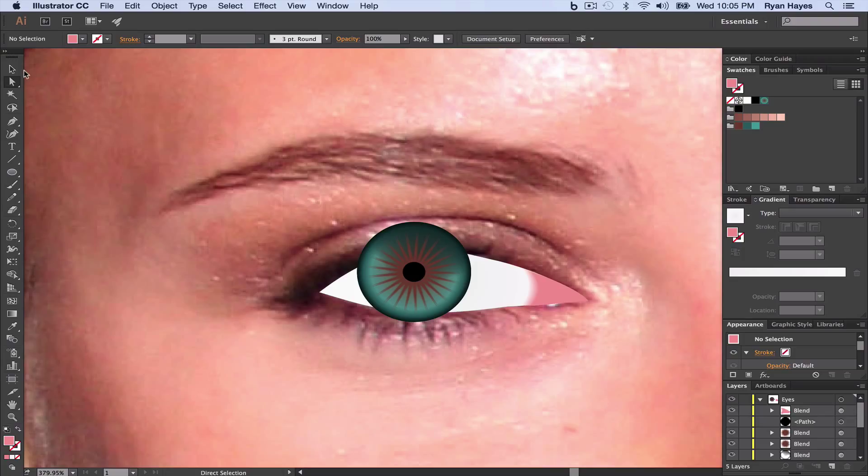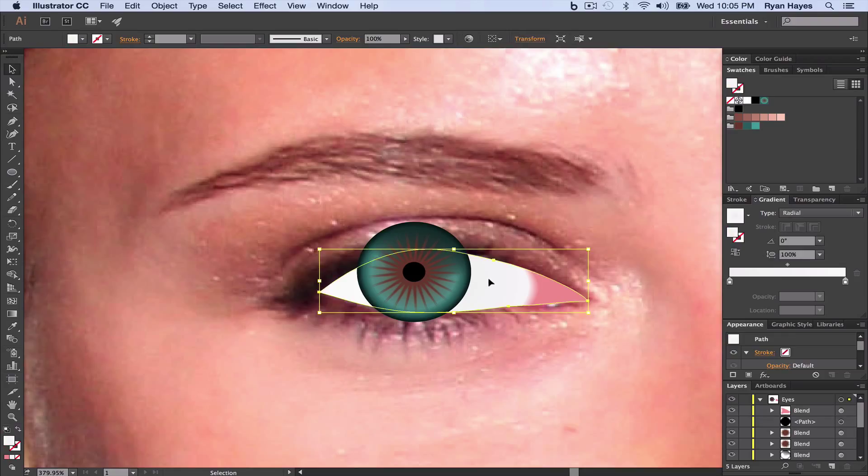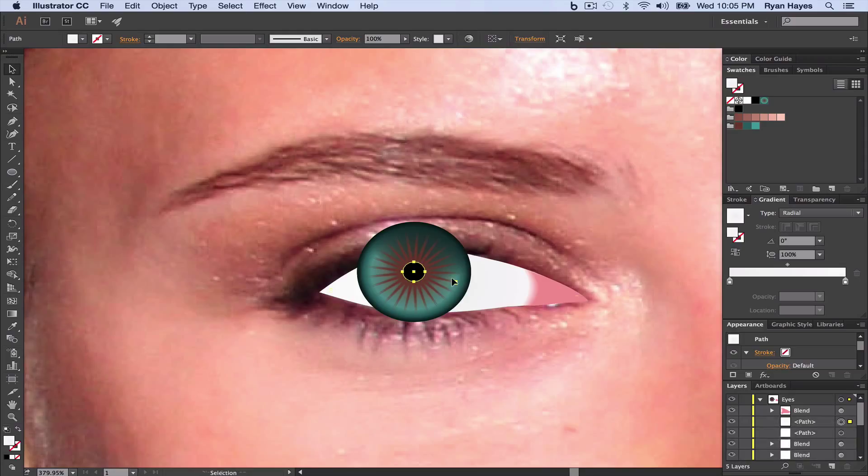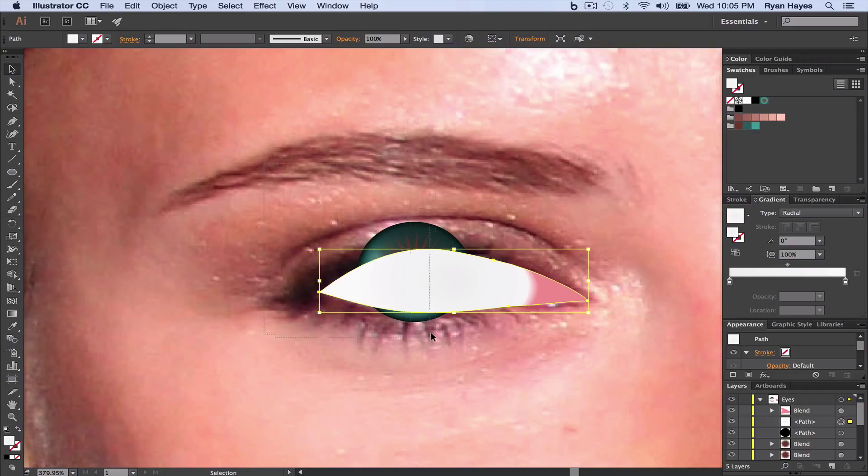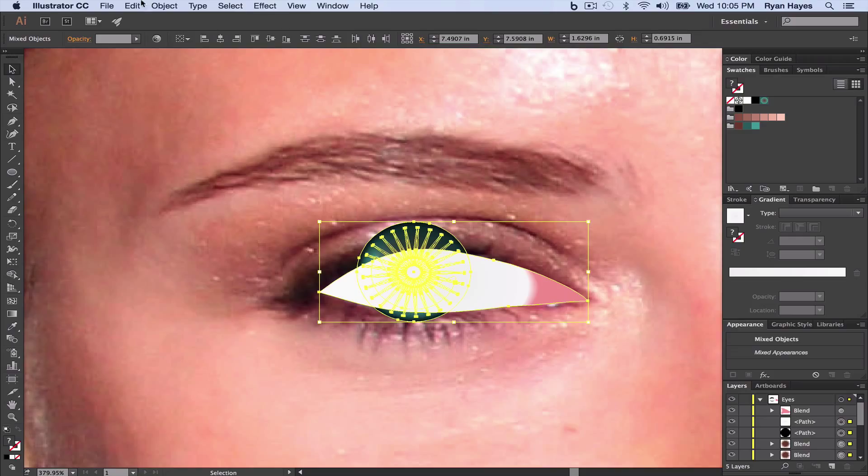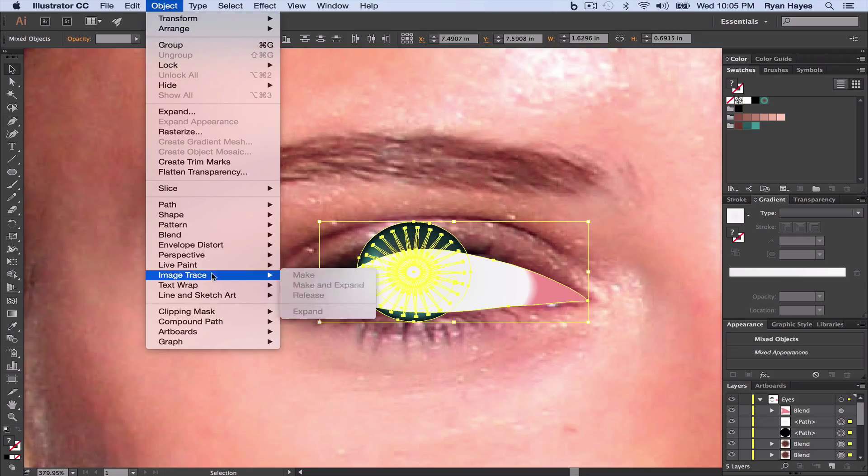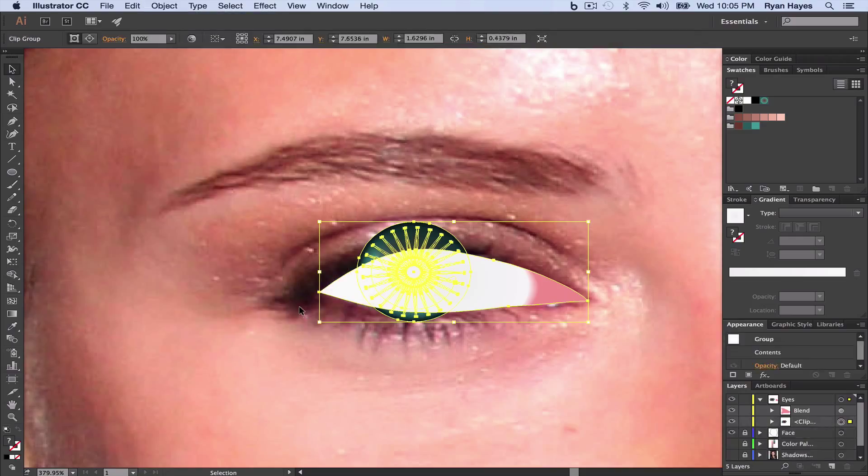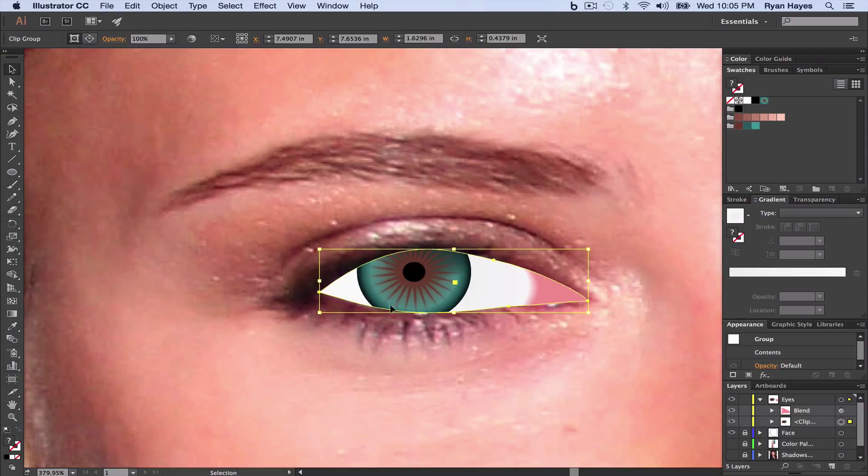Now we're almost done. We need to cut this outside part of the eye. So click on the white, make a copy, Command-C. Click on the pupil. And Command-F to paste in front. So it goes in front of everything. We're going to highlight all of this good stuff, including the white and everything inside the eye right there. Using a Clipping Mask, Object, Clipping Mask make, it's going to cut our eye and make it fit.